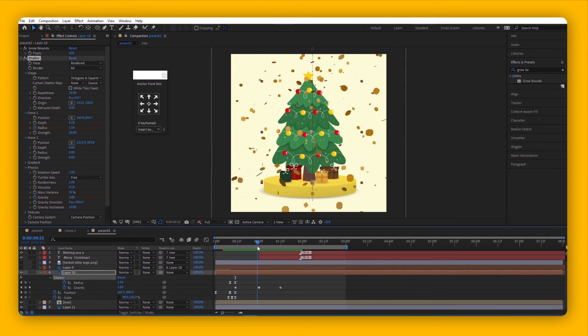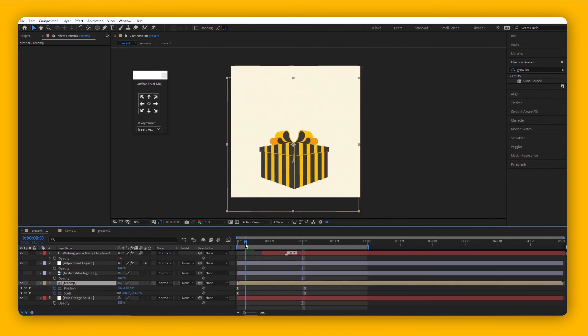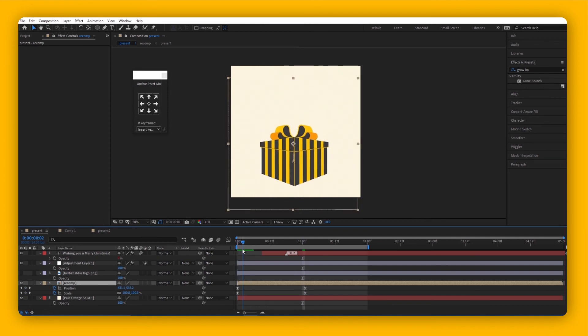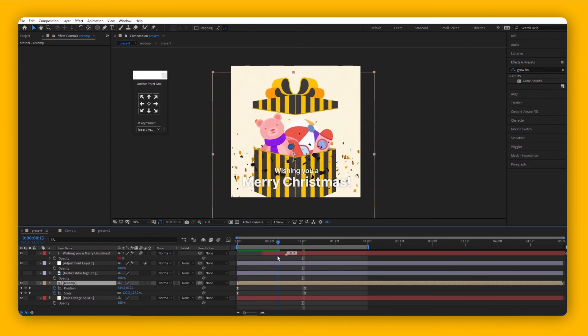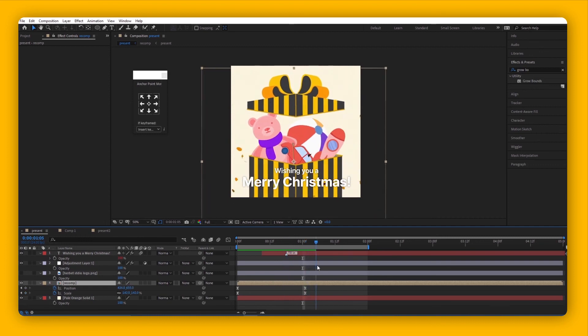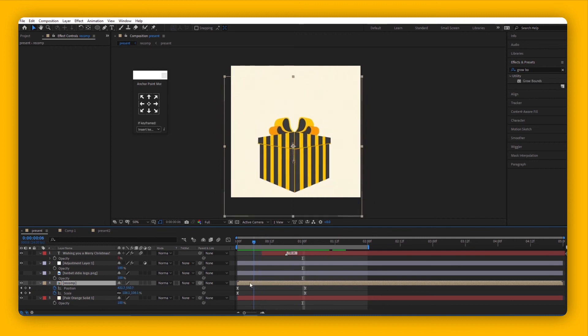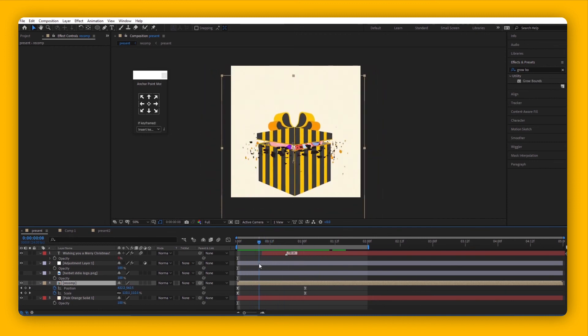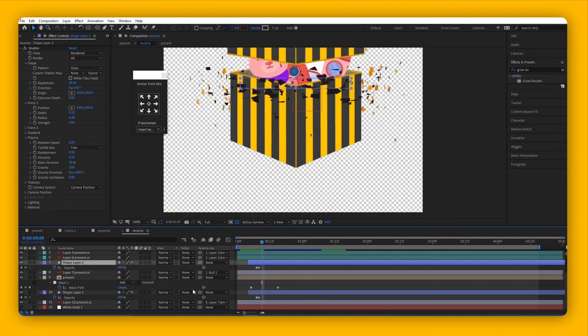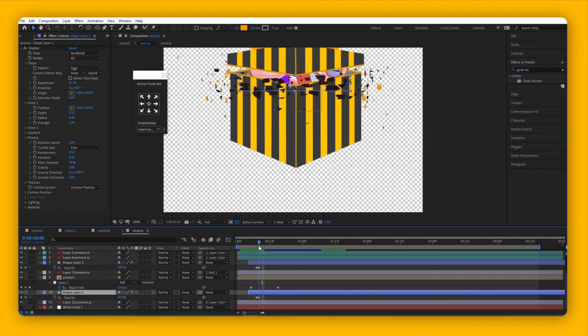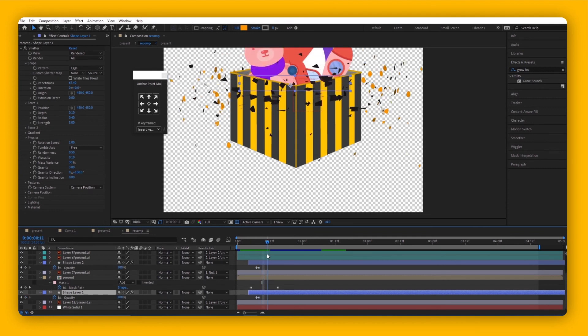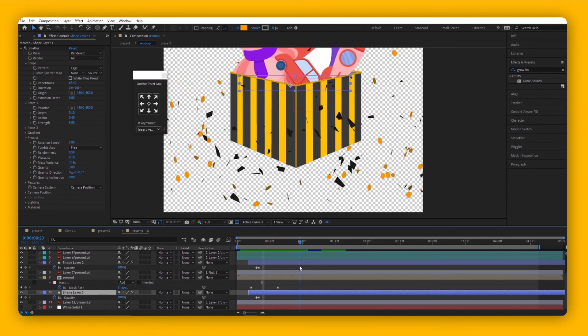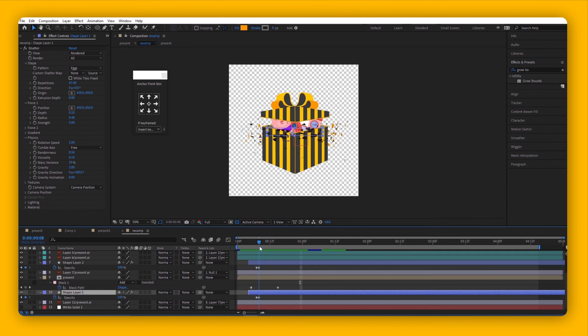Here we have another example of how you can use it as confetti. This is another box, and when it opens up, there's confetti coming out. What's going on behind the scenes is that behind the box there are two shape layers that are only revealed after the box is opened, and they disperse right away as if confetti is coming out of the box.